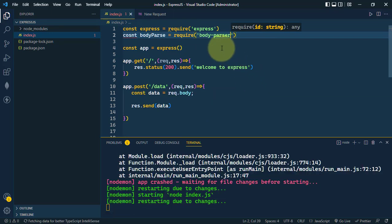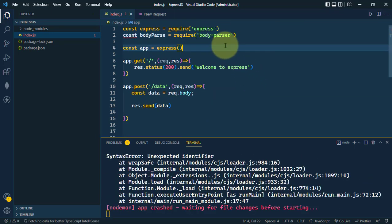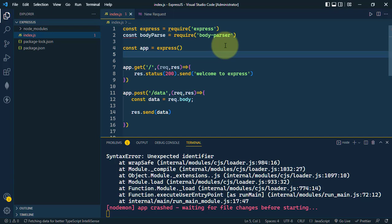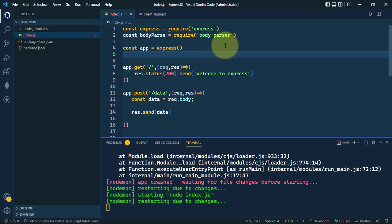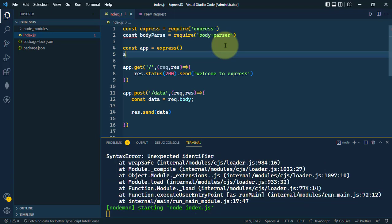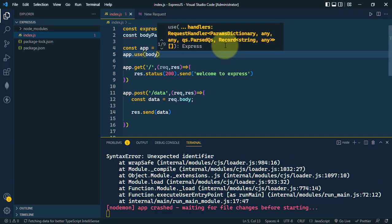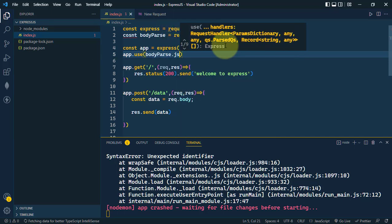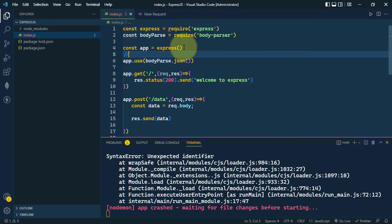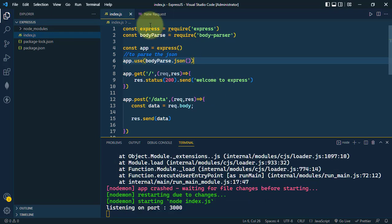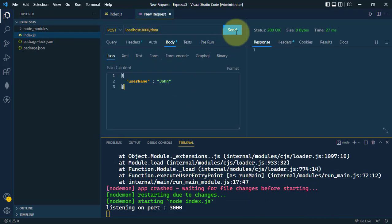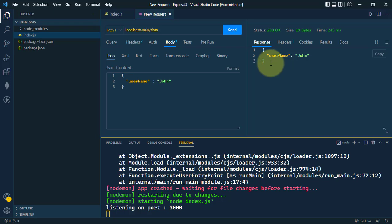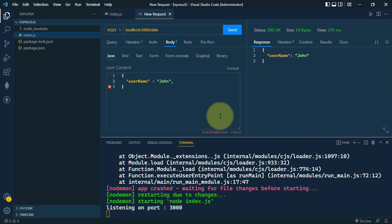We need to use body-parser. Import body-parser, then use the middleware app.use with bodyParser.json() to parse JSON bodies. Now when we send the request, we get the JSON as a response.